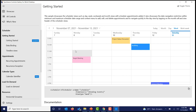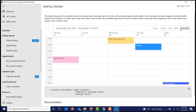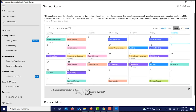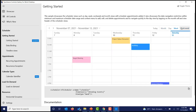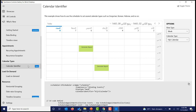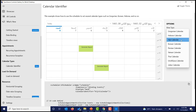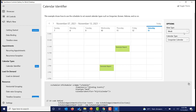The header of the scheduler comes with options to quickly navigate between different views. We can easily switch between month, week, day, or workweek views using these options in the header. We support different types of calendars including Gregorian, Hebrew, Hijri, Korean, Persian, and so on. We can quickly navigate between different calendar types using this combo box.